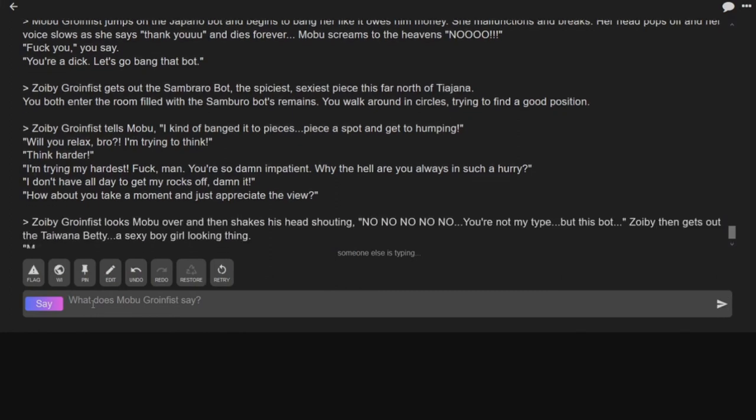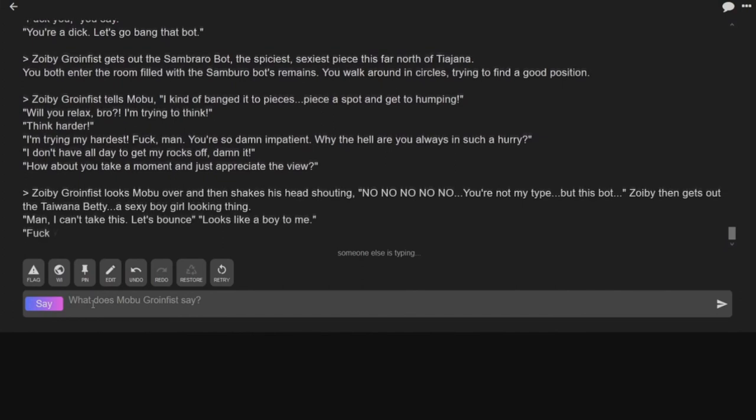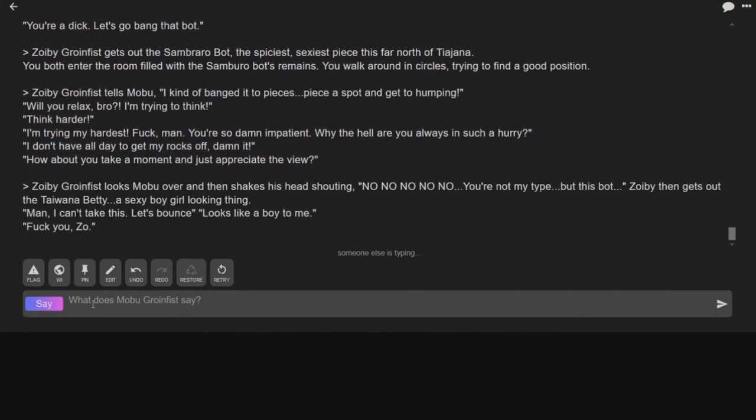Zobie maybe looks at Mobu, looks over and shakes his head, shouting, no, no, no, no, no, no! You're not my type, but this bot. Zobie then gets out the Tijuana and Betty, a sexy boy-girl-looking thing.